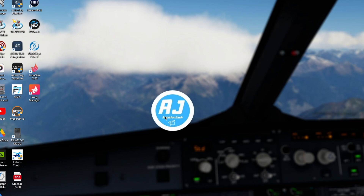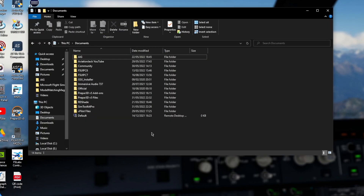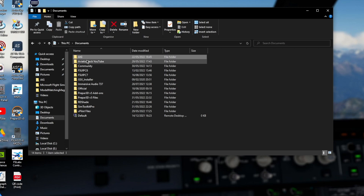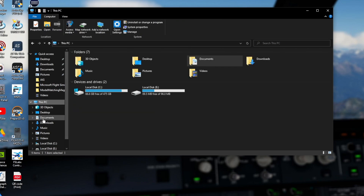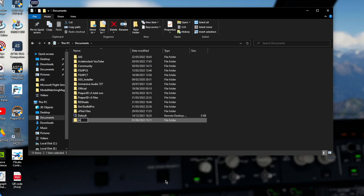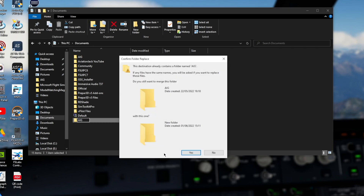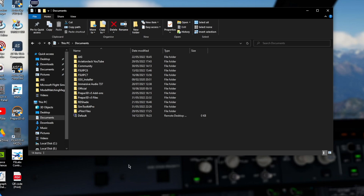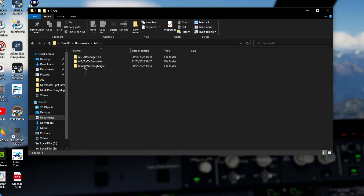Before we get into the software, I suggest you come to your files, go into your Windows file system, and create a folder called AIG. Put it anywhere memorable - I put mine in my Documents folder, so This PC and Documents. Create a new folder, call it AIG, and you're going to put everything you need in there.